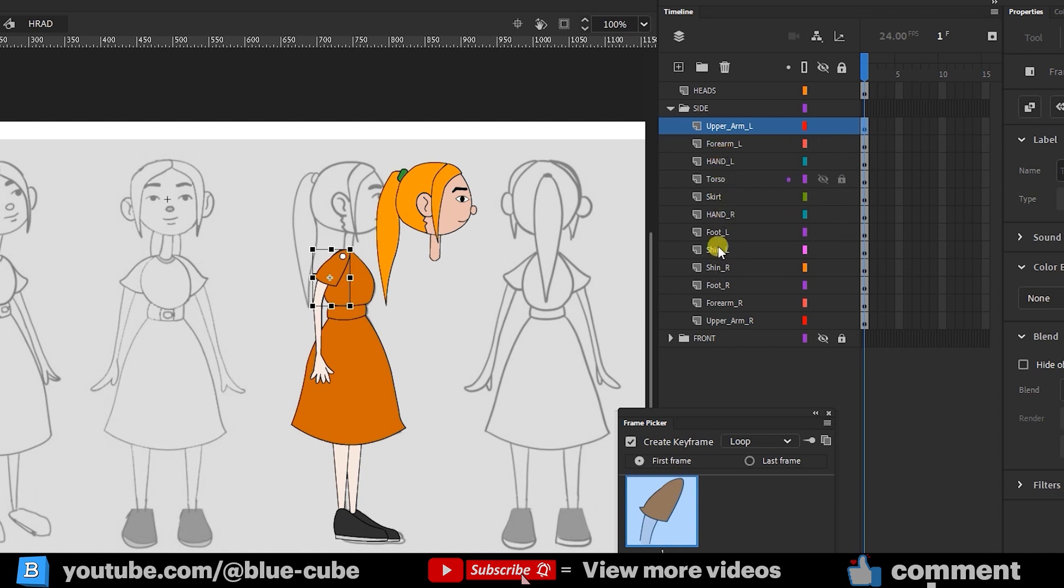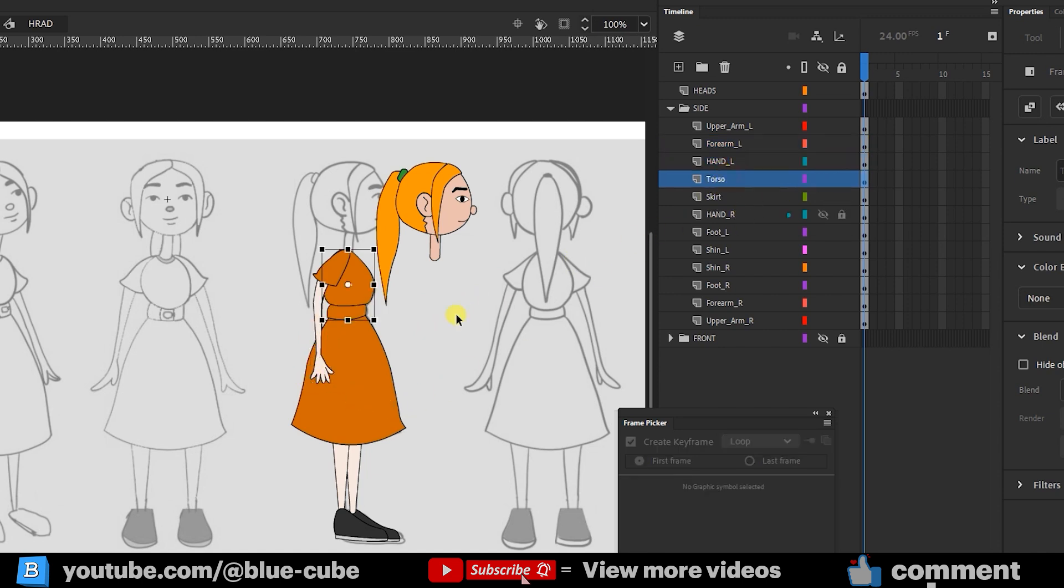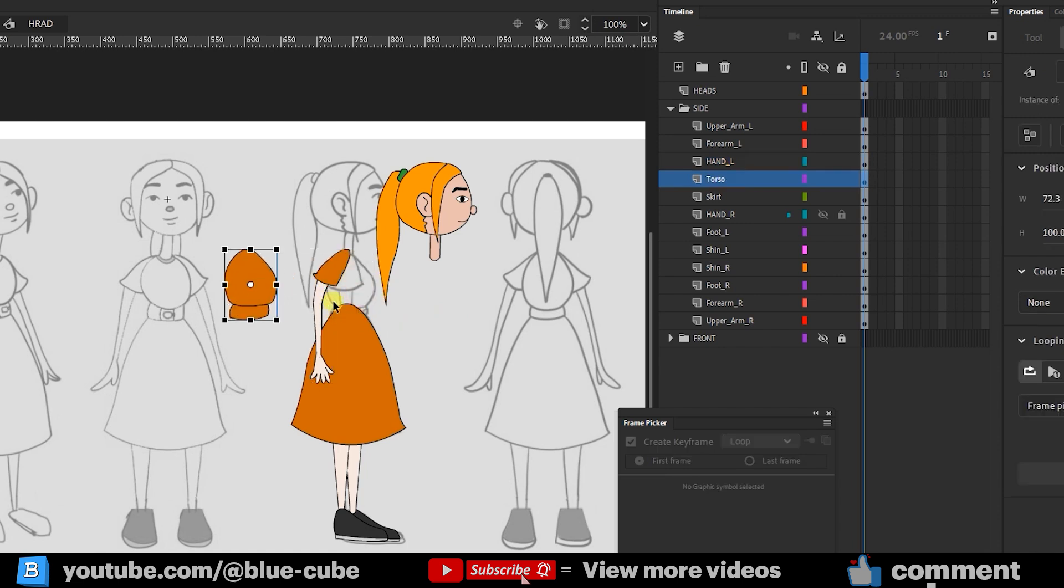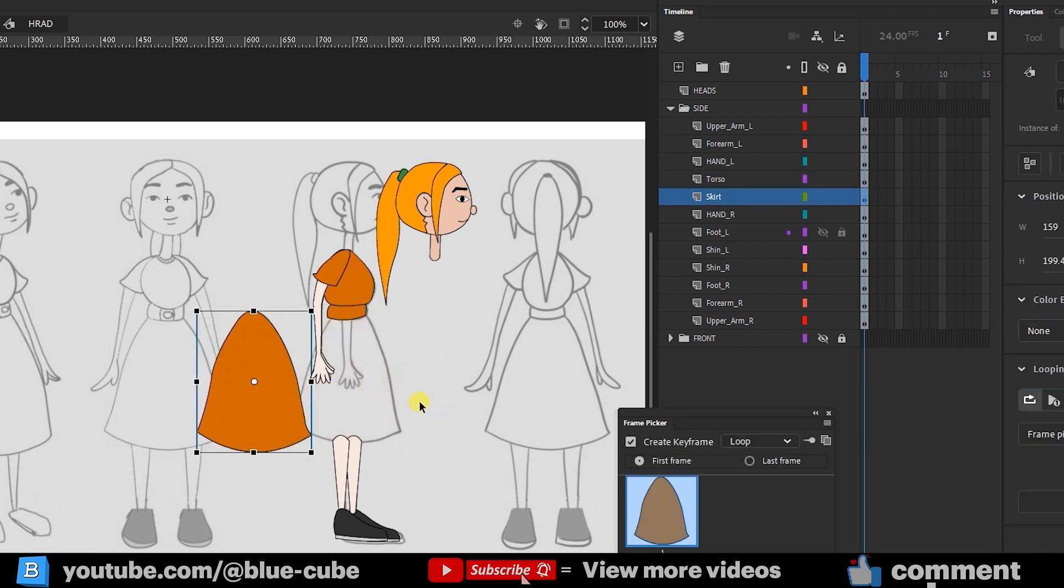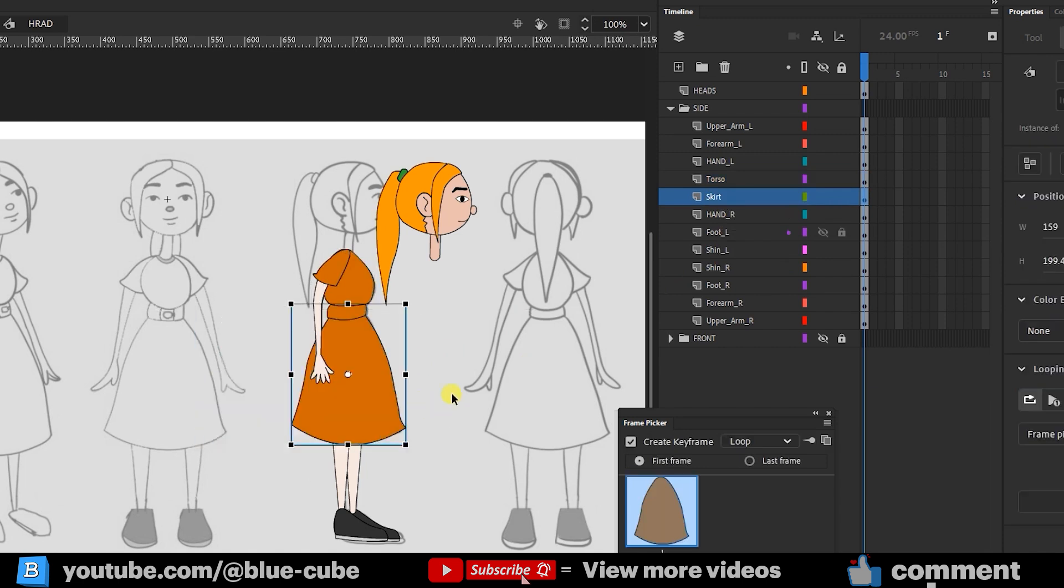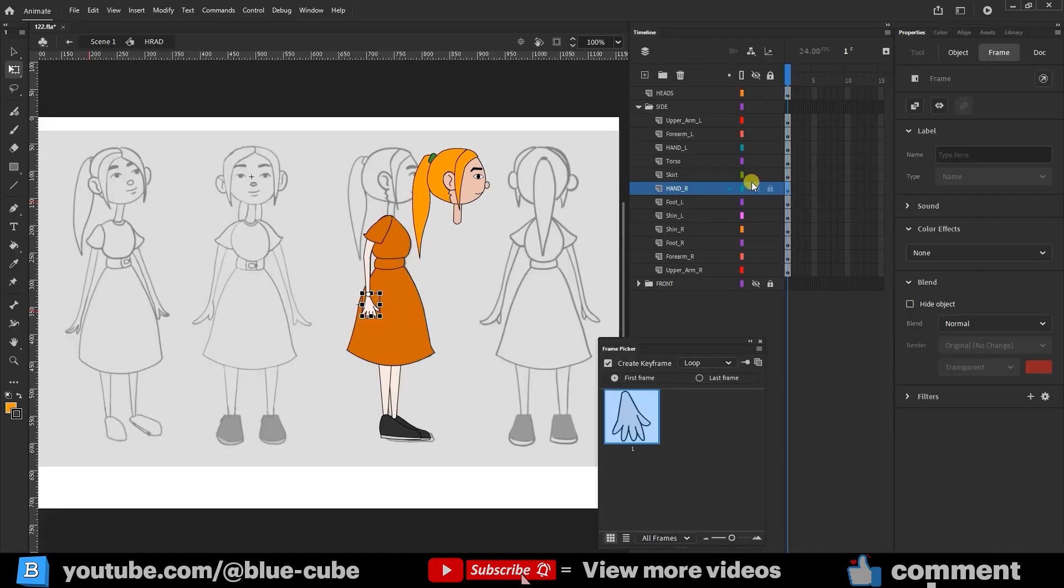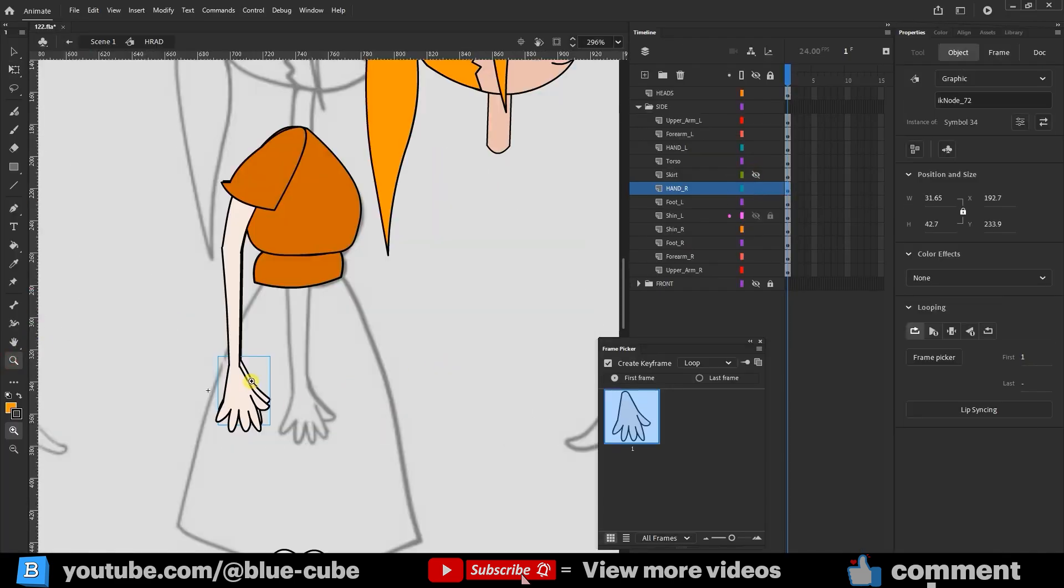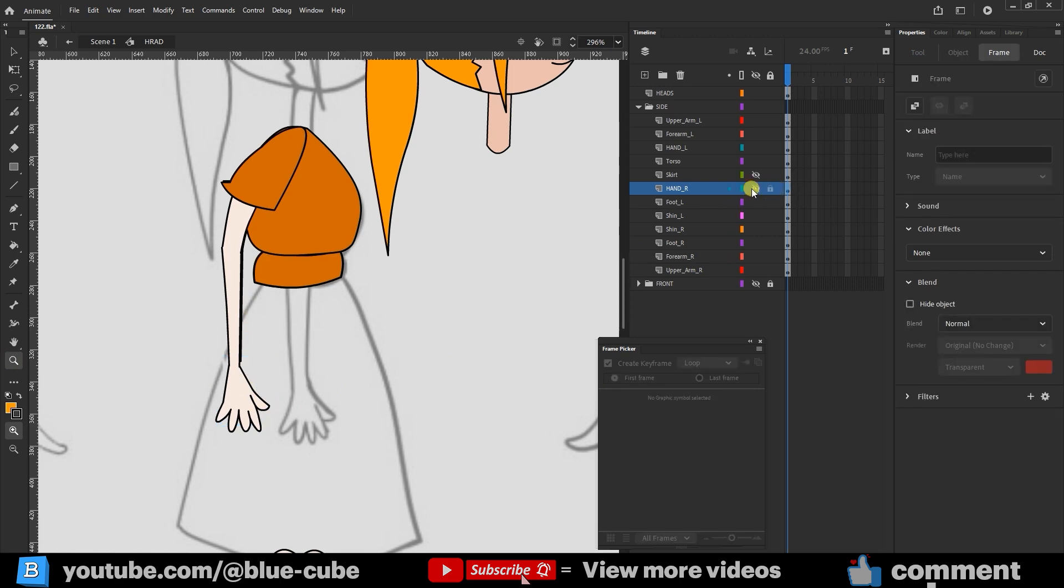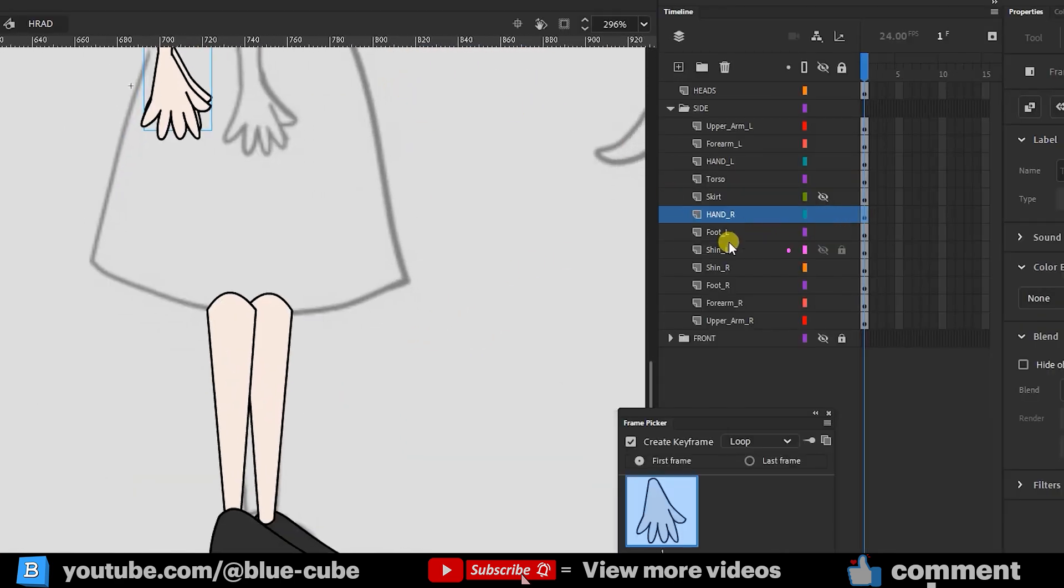Similarly, forearm L means the left forearm, L stands for left. Hand L is the left hand. Torso refers to the upper body, and when I change it, the torso changes too. If I select skirt, it selects the character's skirt, and hand R represents the right hand. If I hide the skirt, the right hand becomes easier to see, which I've placed here. The leg parts are made the same way, foot, shin, left shin, and the right shin.